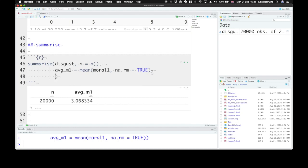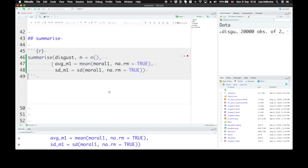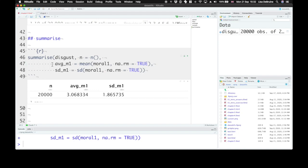You can put another comma and let's calculate the standard deviation for moral one. So that will be pretty much the same, but using the SD function instead of the mean function. We can also calculate minimum or maximum of these values. And there's a wide variety of summary functions that you can use to summarize your dataset.